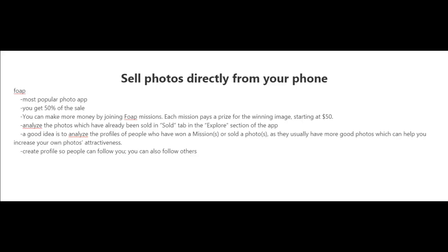These missions on Foap are sort of like projects for brands and other companies. Each mission, if you win, pays a prize for the winning people, and it usually starts at around $50. It can be a lot higher.